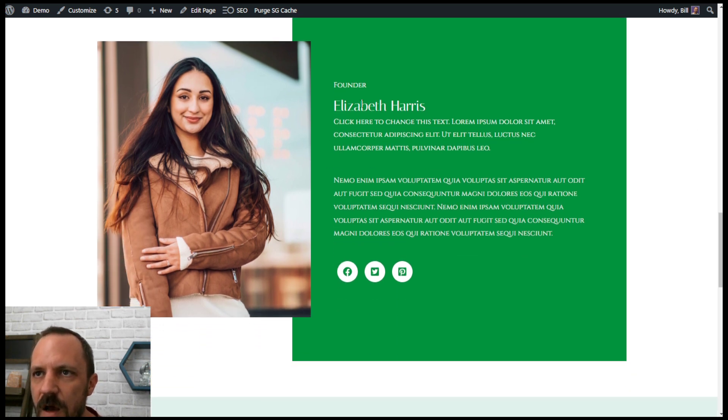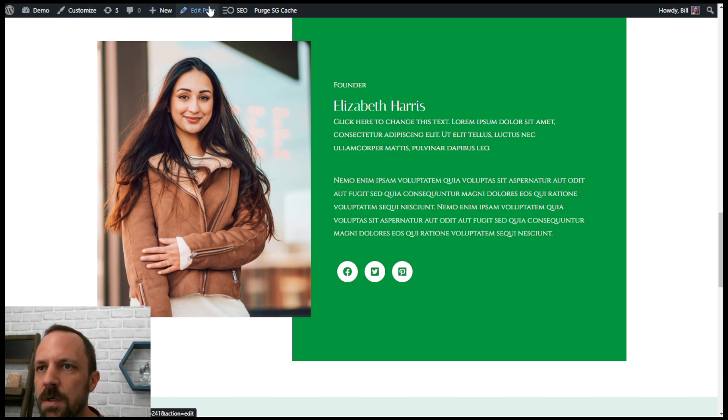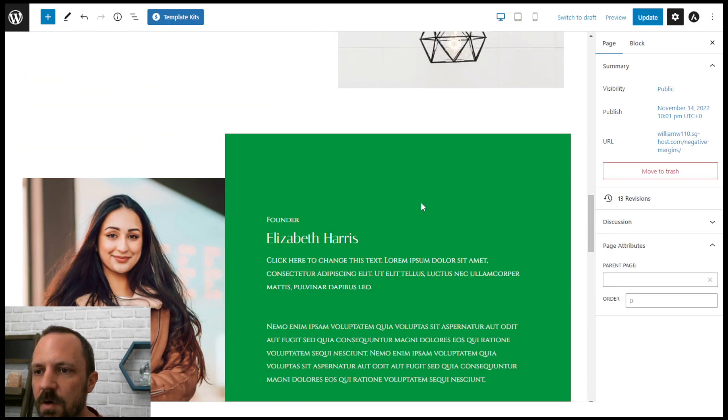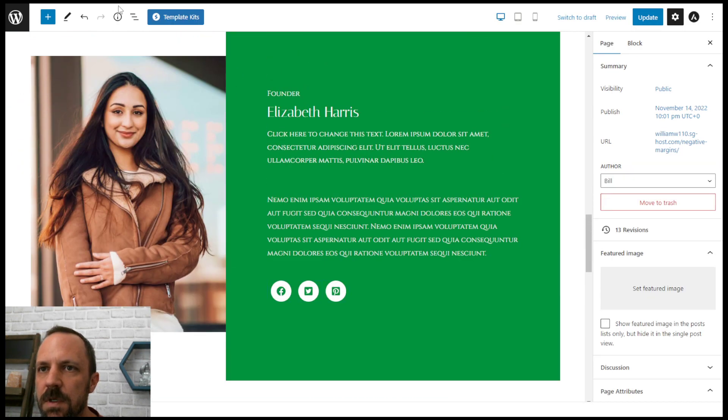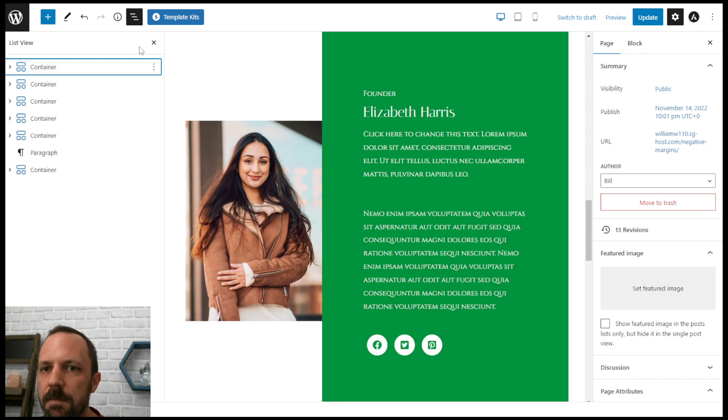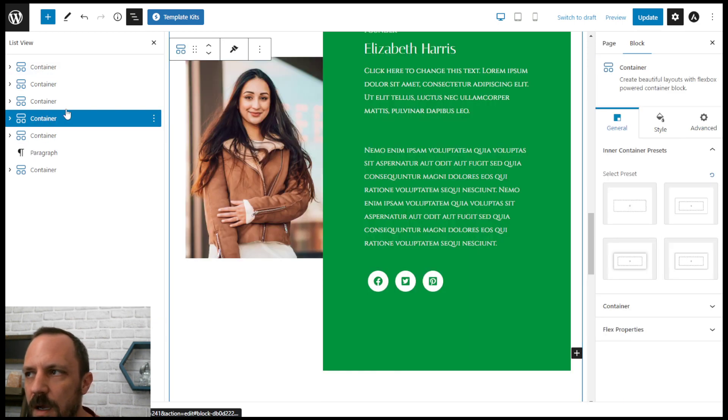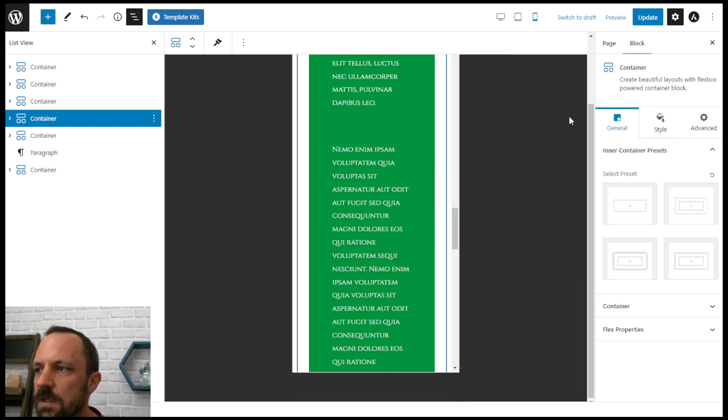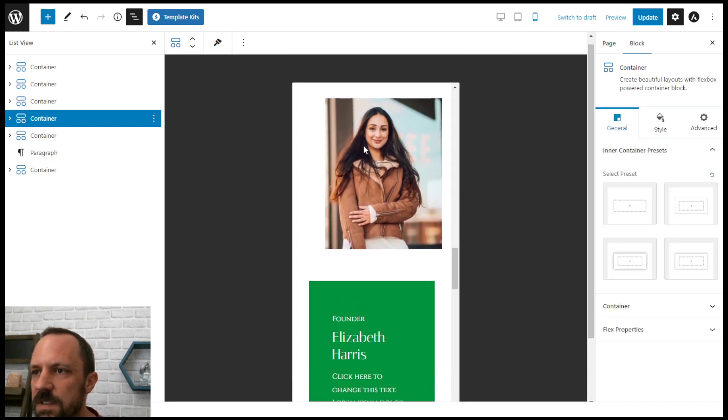And then the last thing you want to do is make sure it looks okay on mobile and the other settings. So what you would want to do is go back to the container you care about, let's switch to mobile mode, see what it looks like, you'll see this image